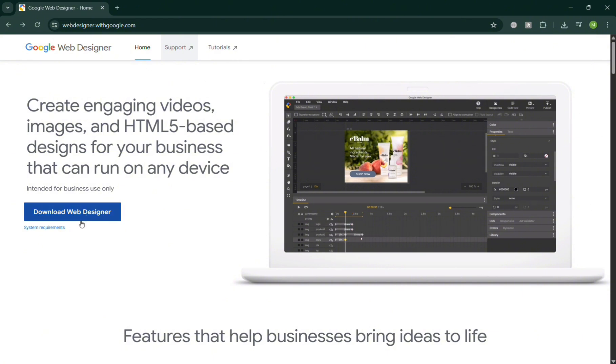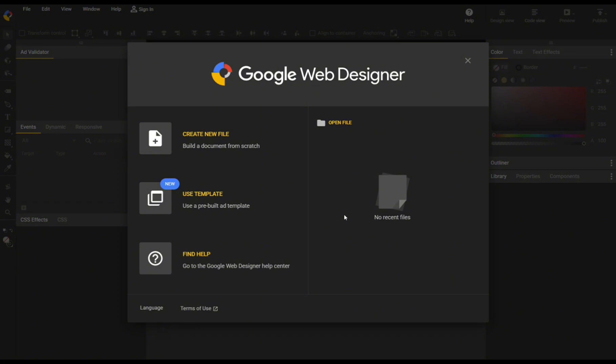So now from here, you can click Download Web Designer. After that, you can simply open it directly after installing this application.